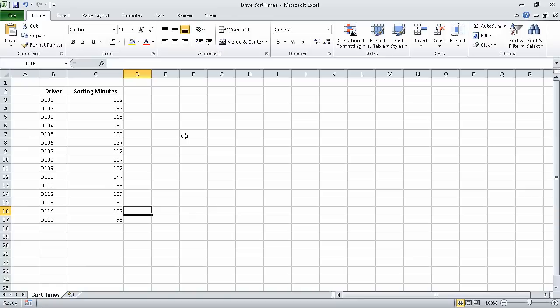In the previous segment, I showed you how to find optimal solutions by using Solver. In this segment, which is the last segment of this section, we will analyze data by using descriptive statistics. In this exercise, we are going to use the driver sort times underscore start workbook. I have already opened that workbook and saved it under the new name of driver sort times.